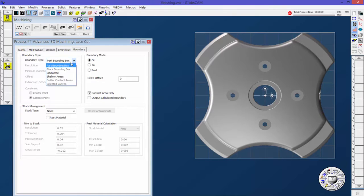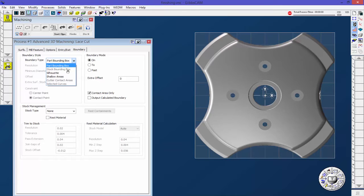For boundary style, we can see there's part bounding box, stock bounding box, silhouette, shallow area, cutter contact area, and selected curves. I don't have a solid right now that's defined as stock, so it's grayed out.